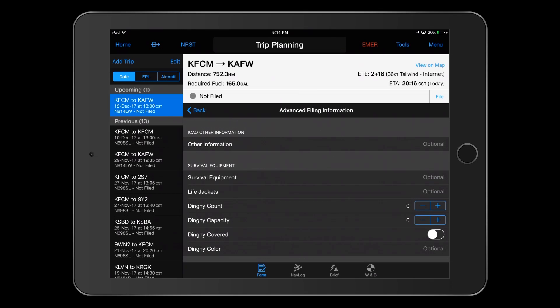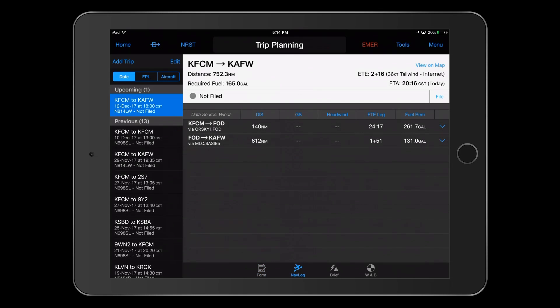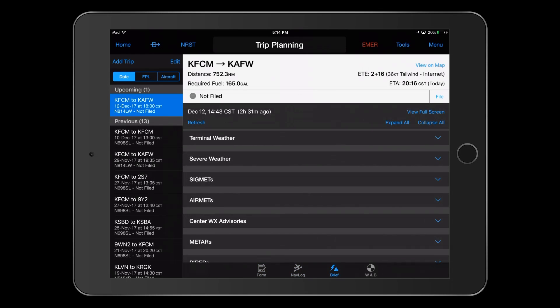That's it. Review the NAV log, request the brief, and assuming you already completed your weight and balance previously, we're ready to file our flight plan.